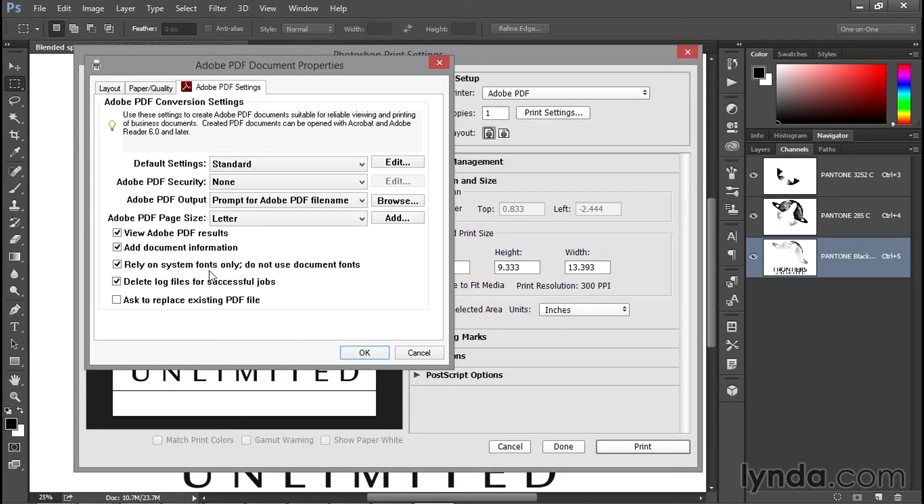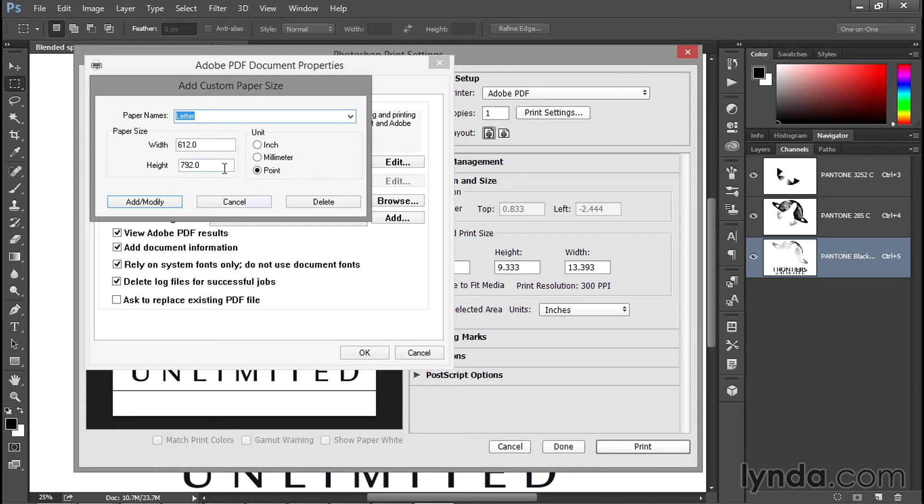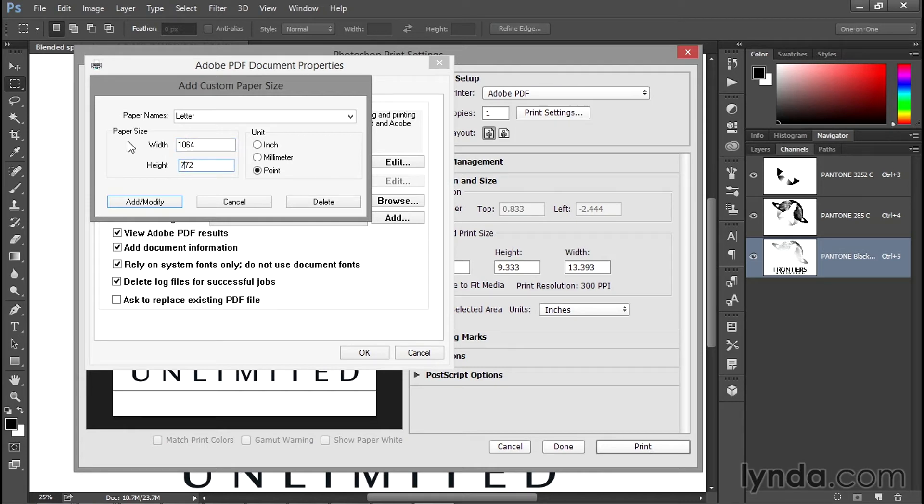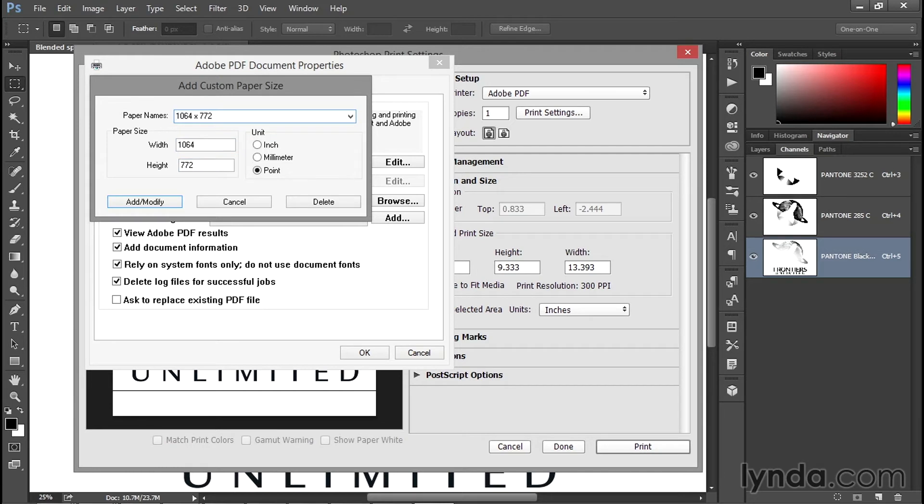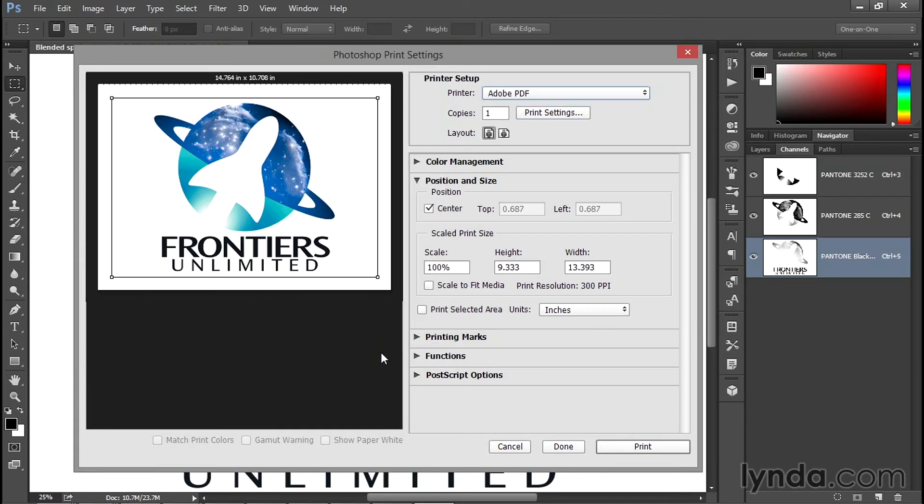Notice we've got this option that says Adobe PDF Page Size. It's probably going to be set to Letter or A4 by default. You want to create your own custom size by clicking on the Add button. Inside this Custom Paper Size dialog box, set the unit to Point and then dial in those width and height values we wrote down a moment ago: 964 for the width and 672 for the height. I want to add 100 more points to accommodate the printer marks, so I'm changing that 9 to a 10 and that 6 to a 7. Our page size is now 1064 points wide and 772 points tall. I'll name it after the numbers, so I'll call it 1064 by 772, and I'll click the Add/Modify button. Make sure it's selected and click OK.